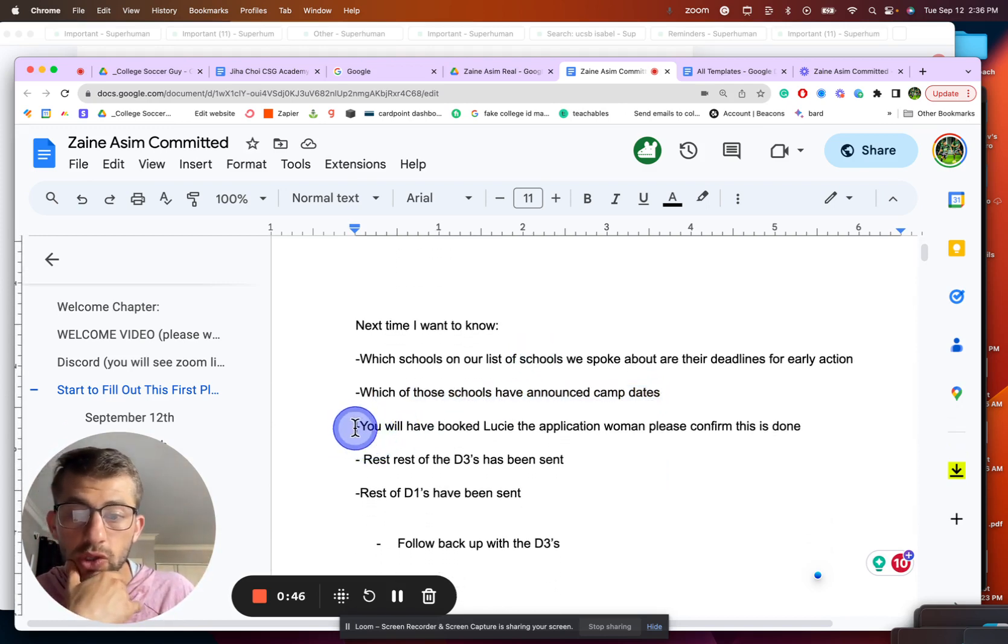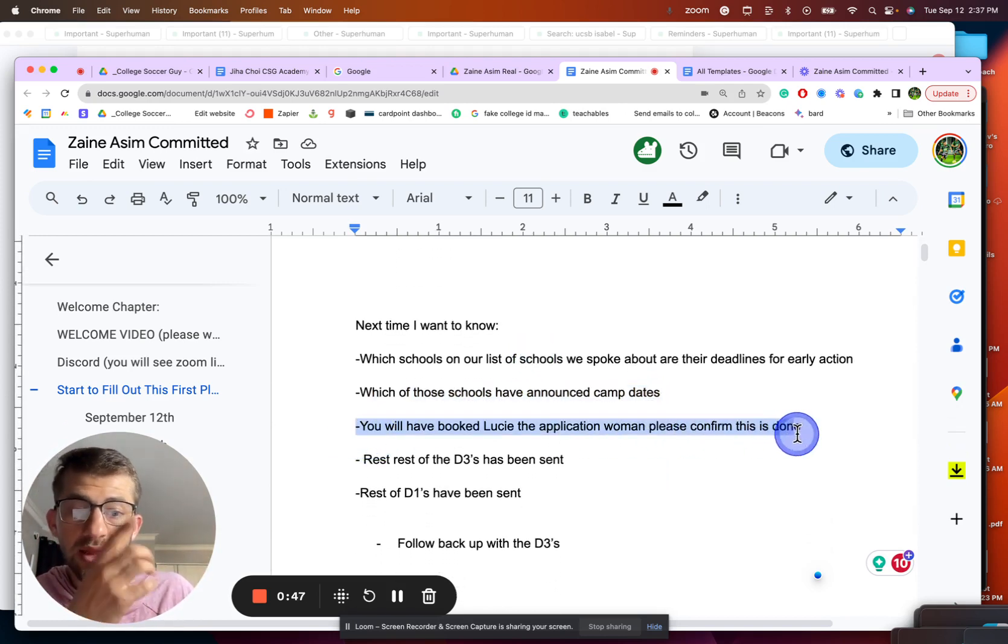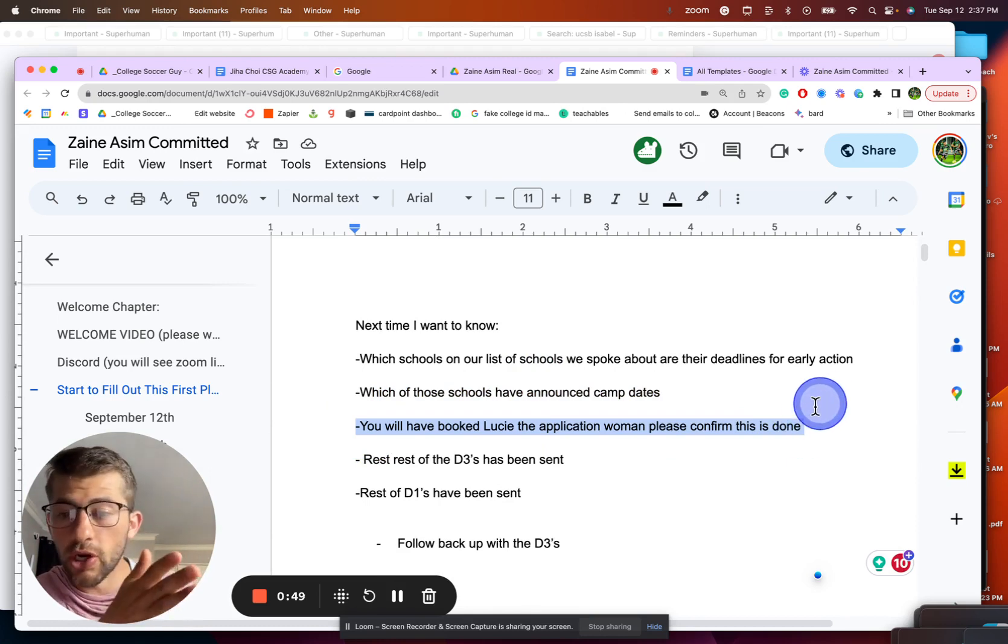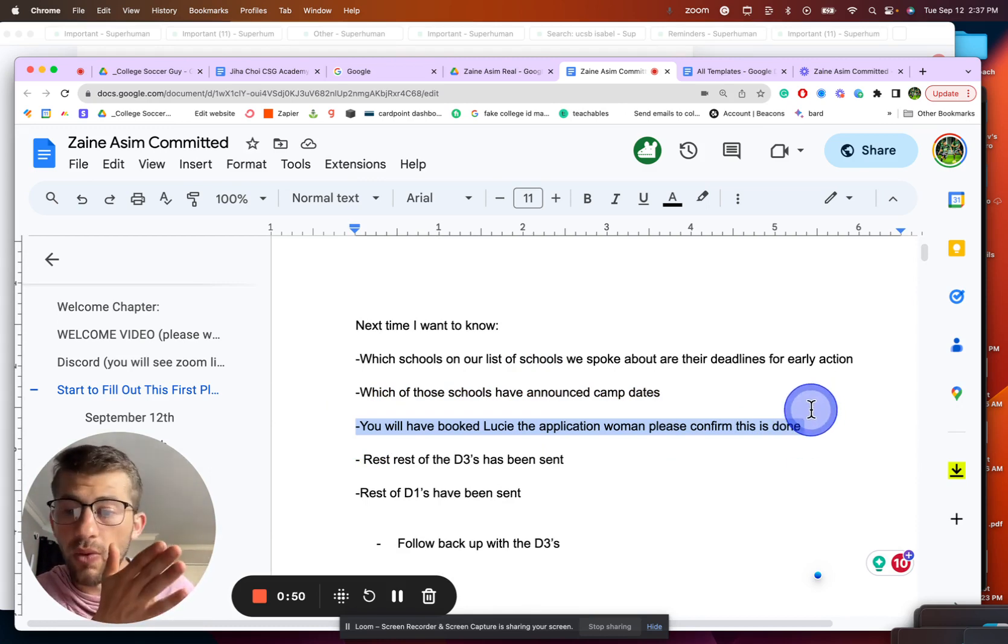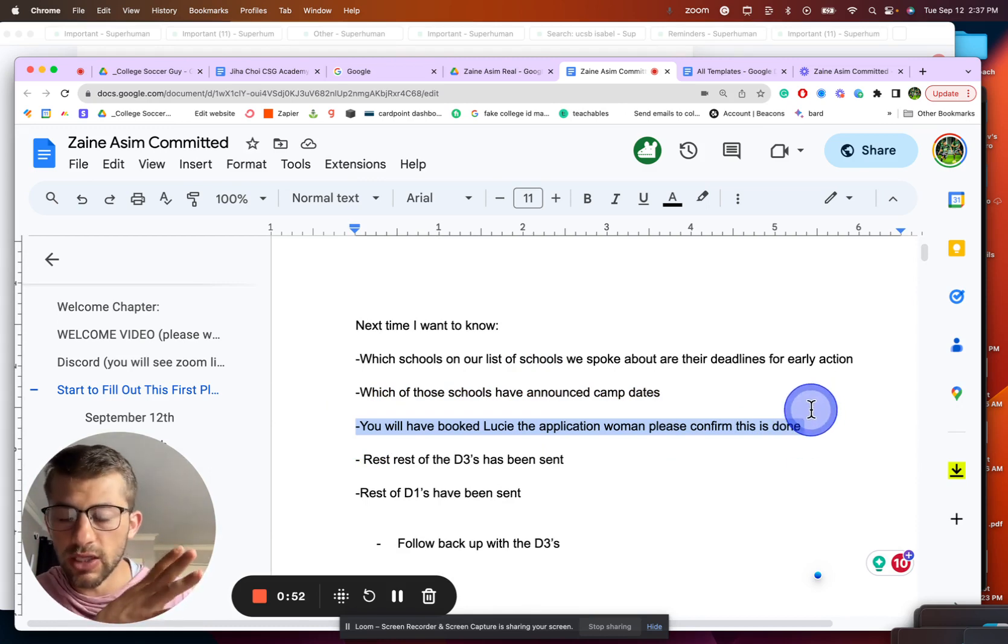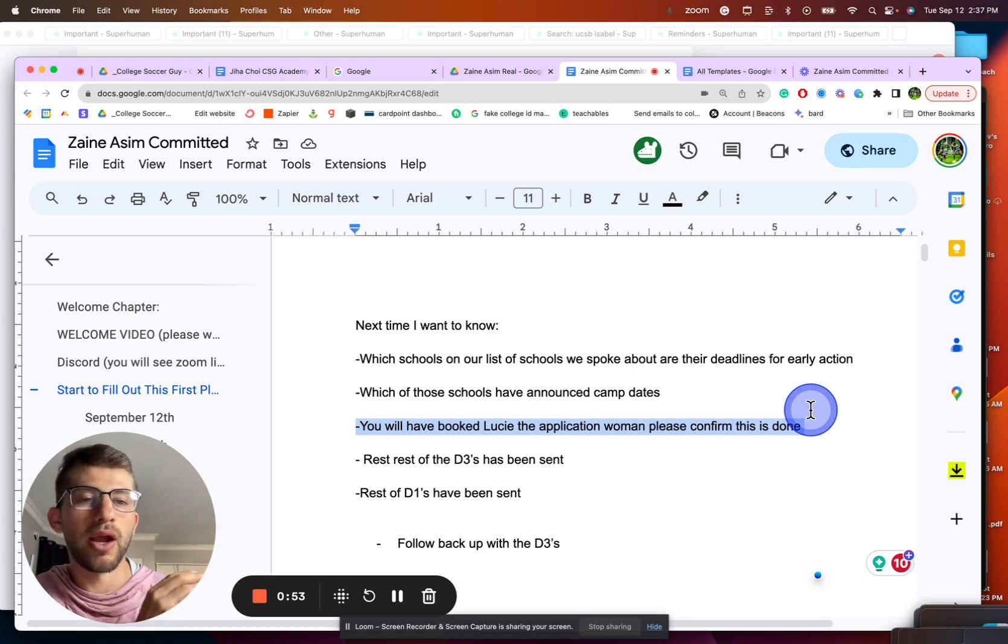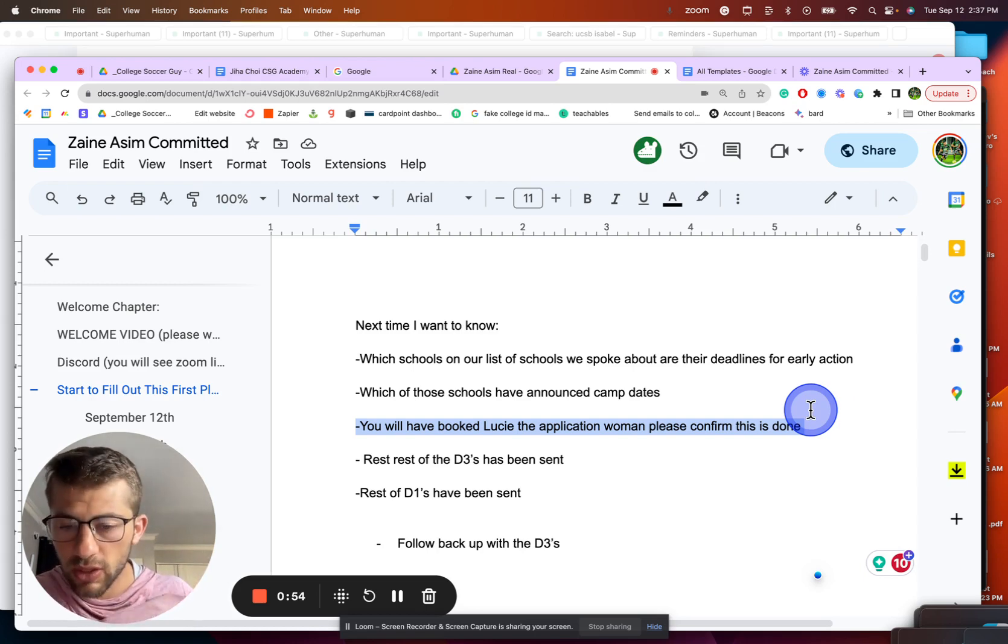You will have booked Lucy. So I said in the other video, if you don't book her, then I'm not going to work with you. I know it's a little extreme. I'm not going to just ditch you, of course, because I want to work with your son.